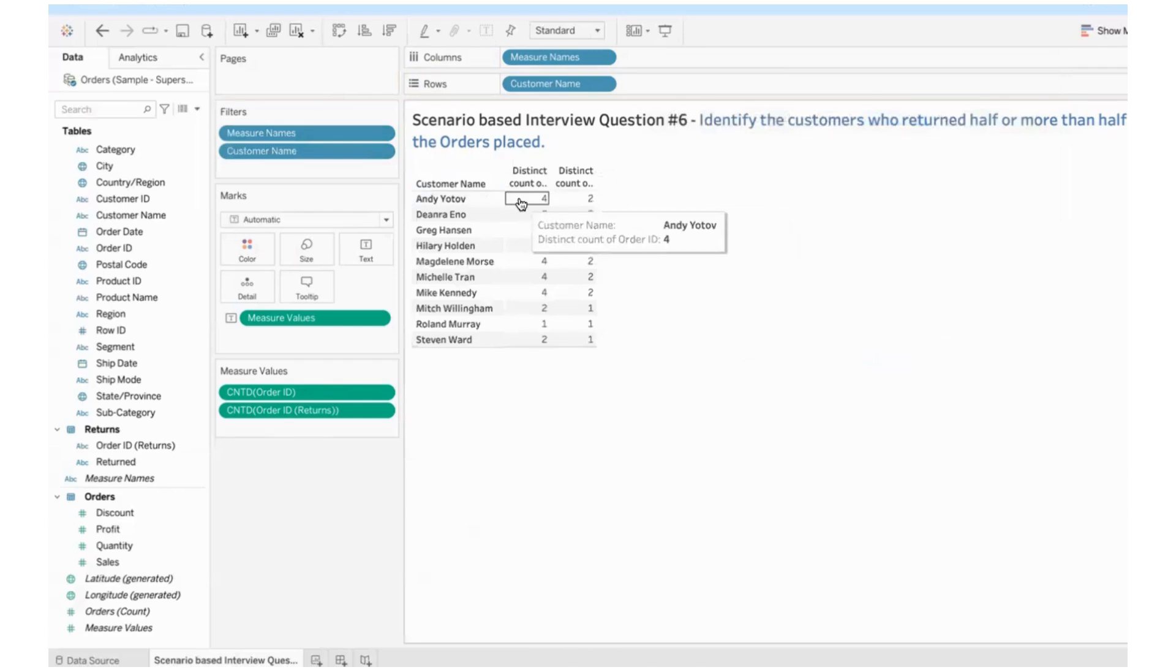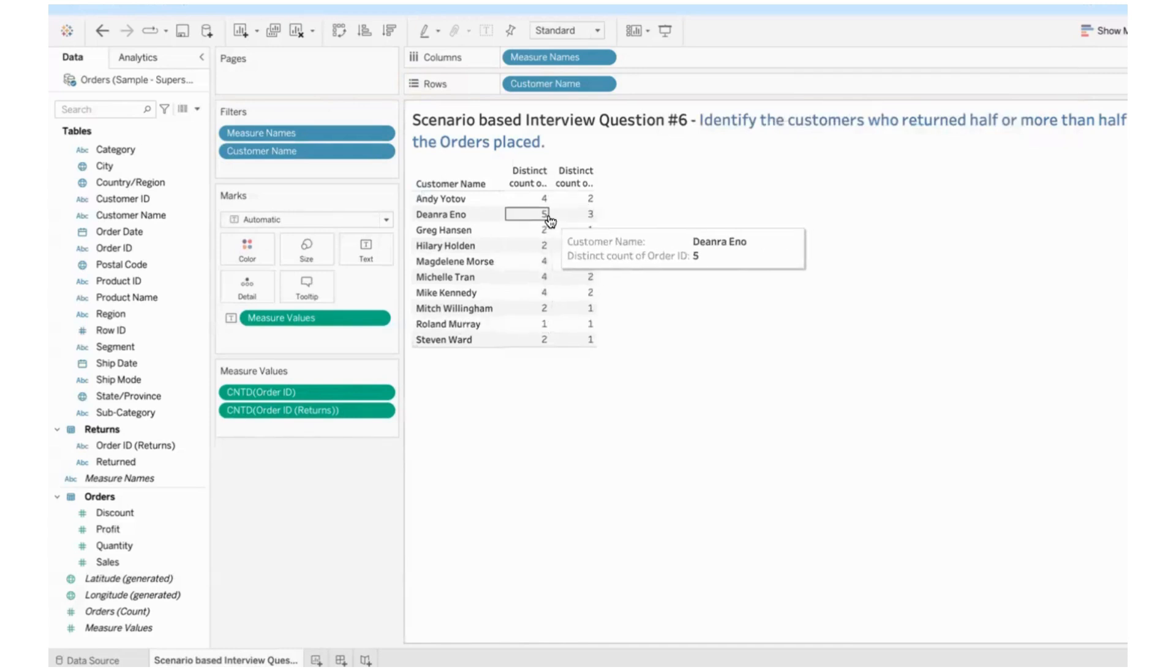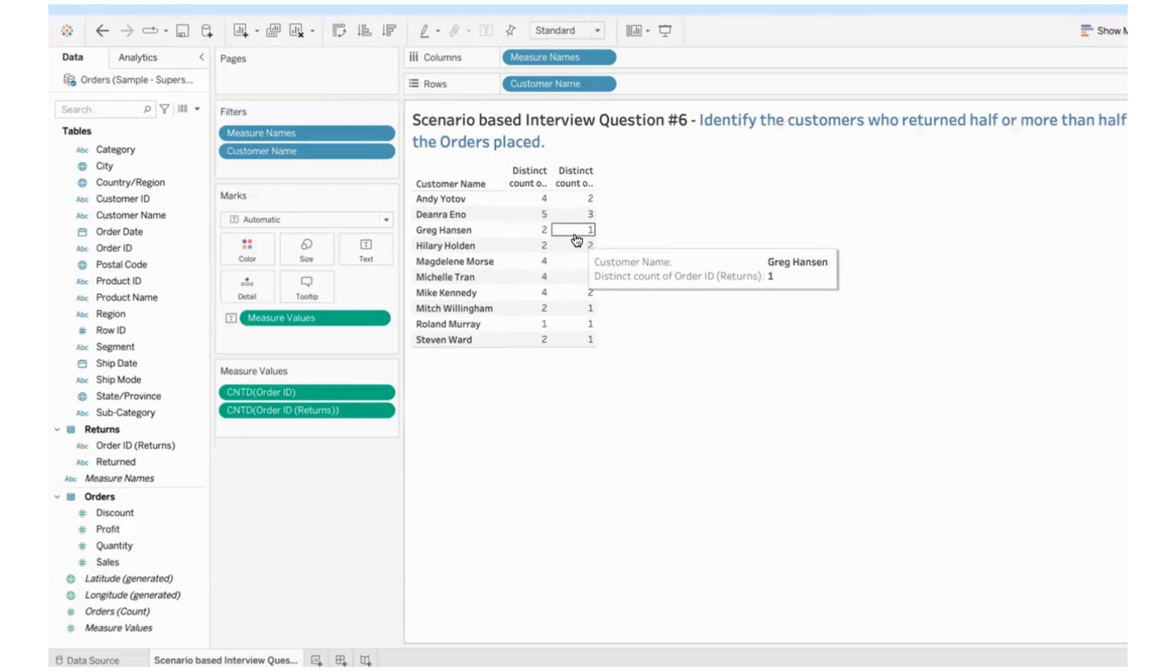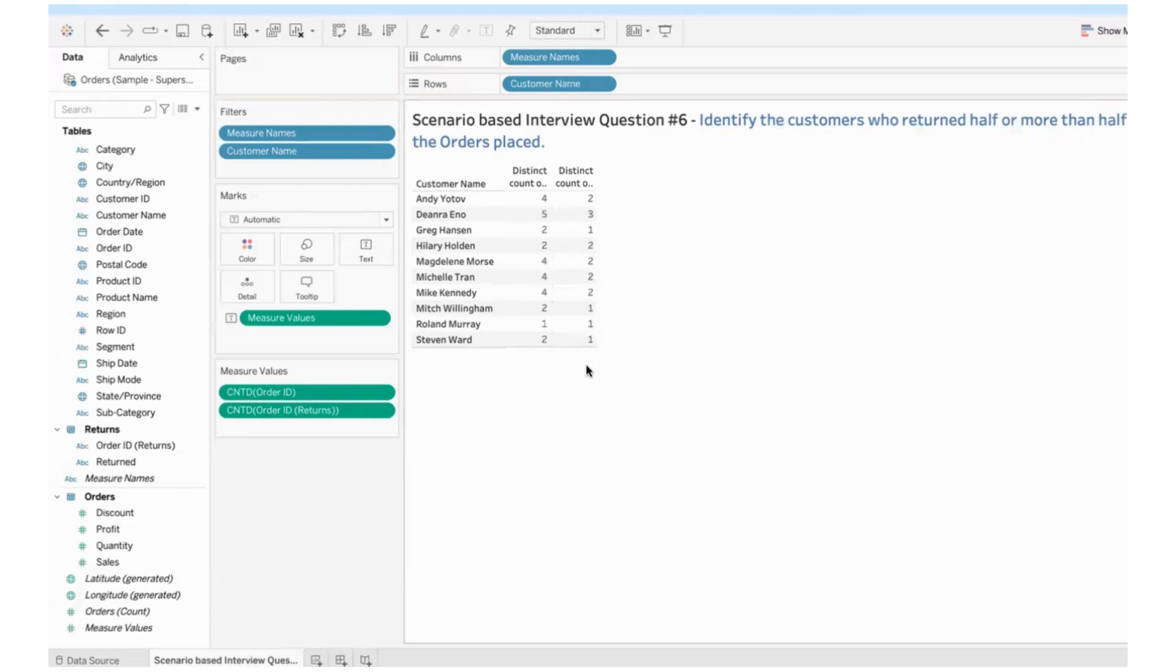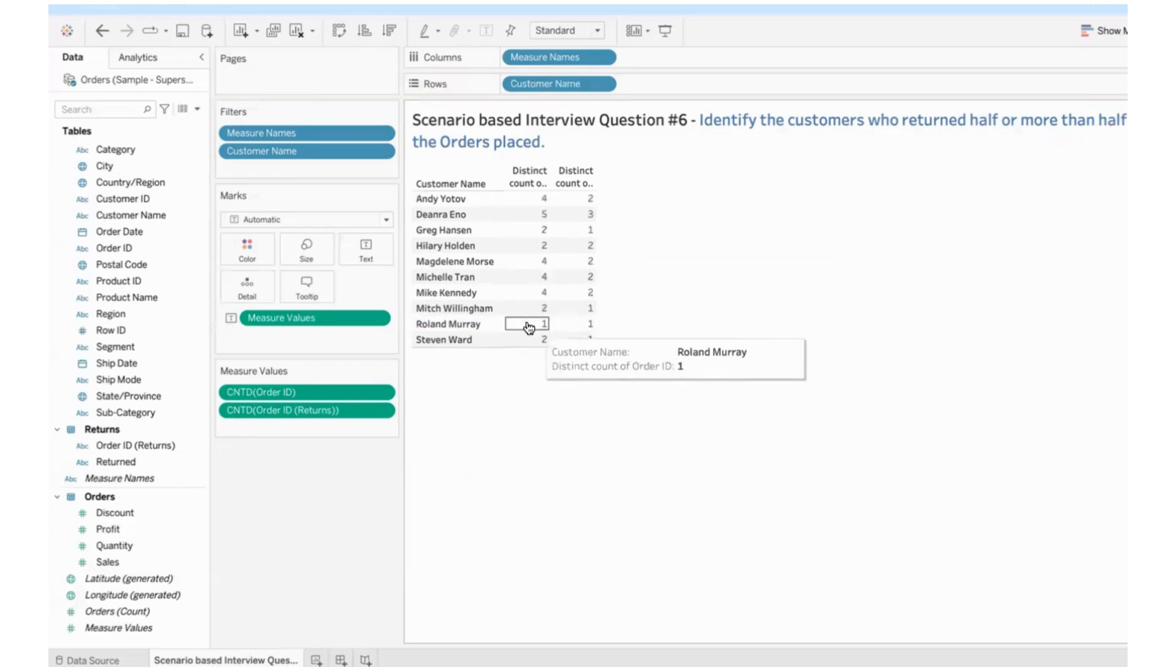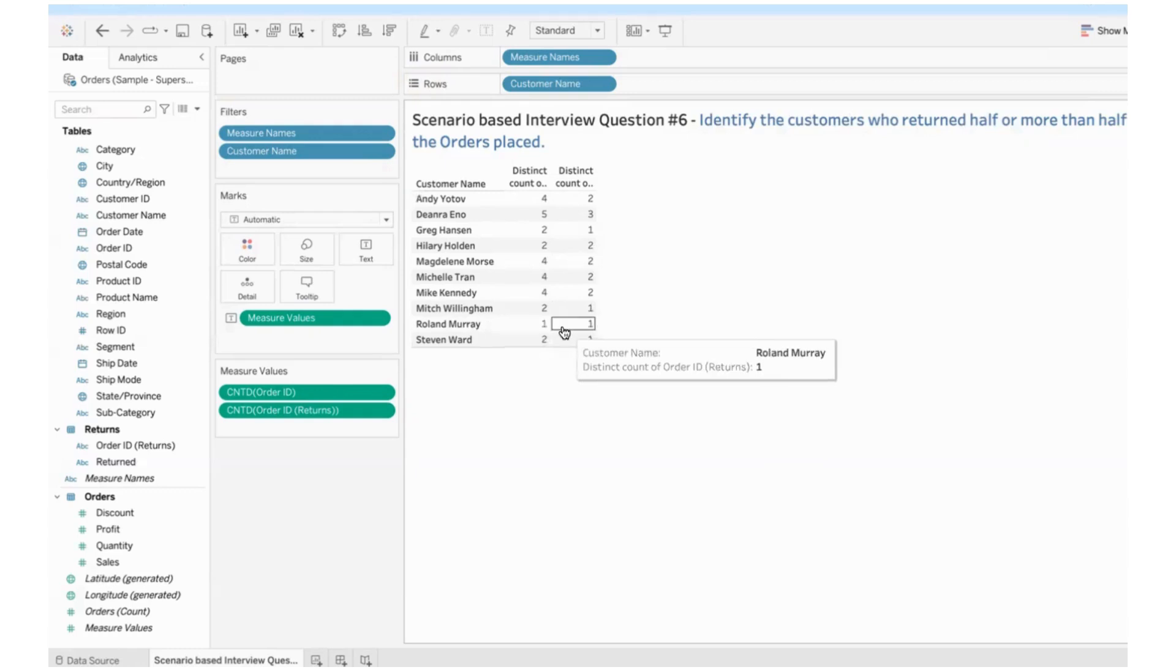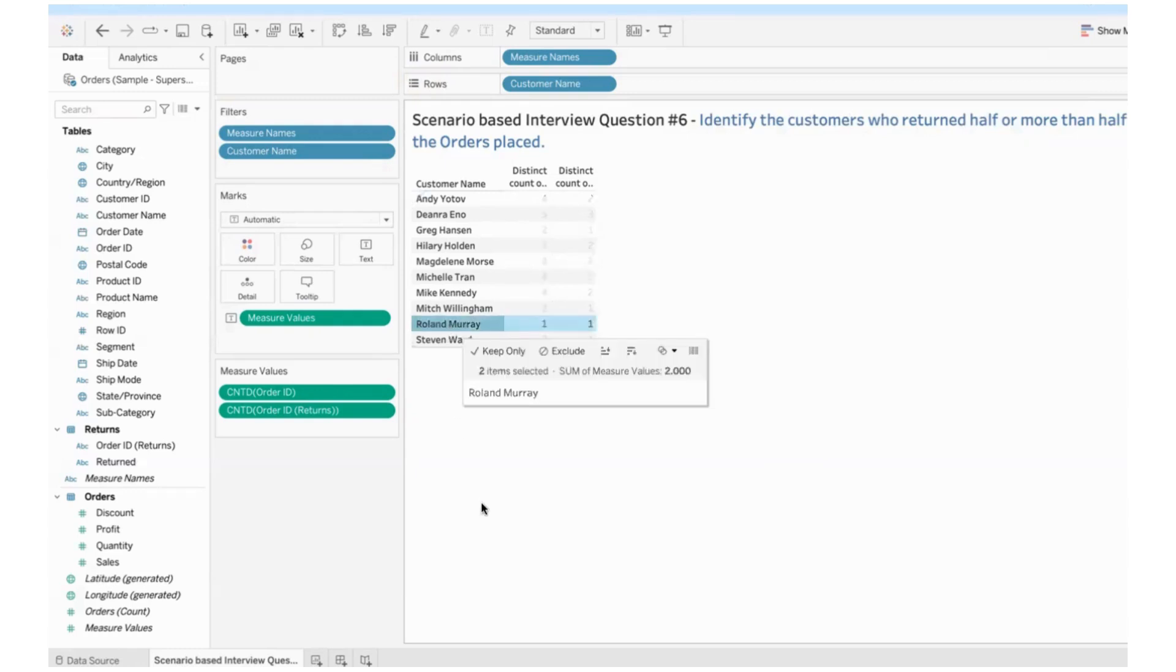I can see Andy here placed four orders returned two. So you can see people who have placed number of orders placed and if they have returned half or more than half of them, you can see here. Now let us say I don't want to see the people who placed only one order. Let us say this is an exception. The person placed an order did not get the desired product, did not like it, returned it and therefore never came back. Completely dissatisfied customer, first experience itself was bad. They returned the order and never came back to the business. So let us say these people are exceptions.